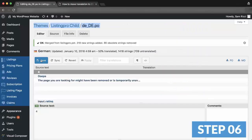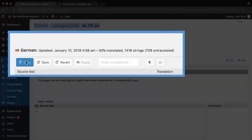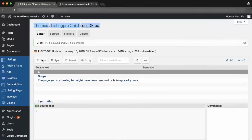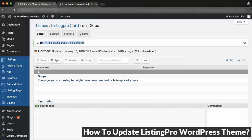Step 6: Click Save. Now you can translate or safely update the ListingPro theme. For more info, see How to Update ListingPro WordPress Theme.